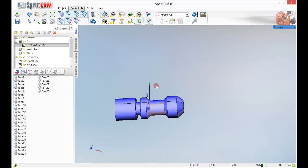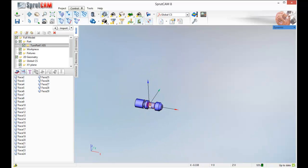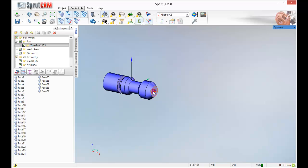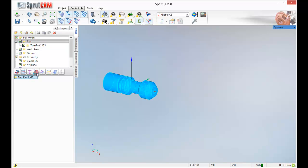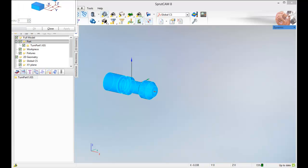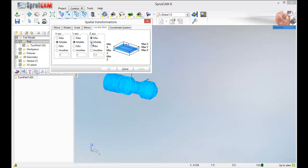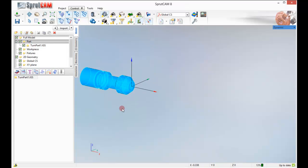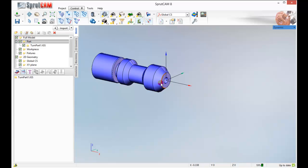Now if we look at how the coordinate crosshairs are, we need to bring this out towards the front of the part. So I am going to click on Part and then highlight Turn Part 1, use my transform functions to locate 0 and I am going to put my Z axis in the middle and my X axis out towards the end at the max. Click Apply and close. That puts that right out where we want it.